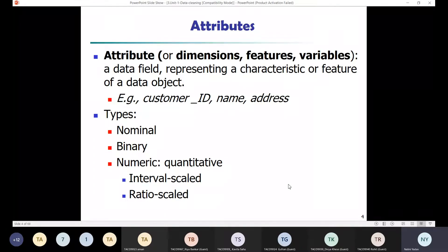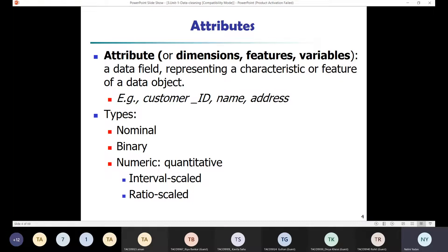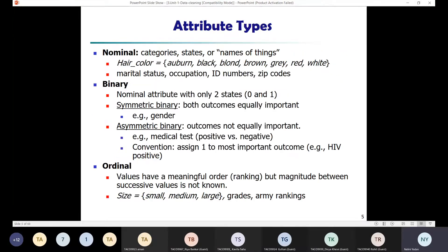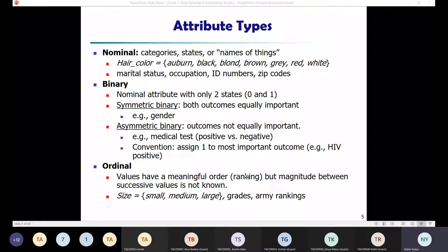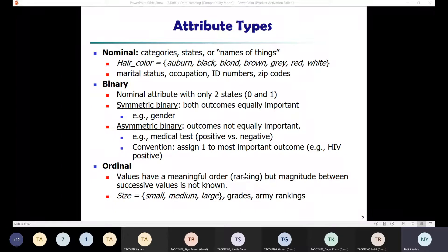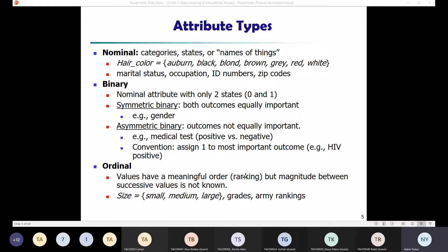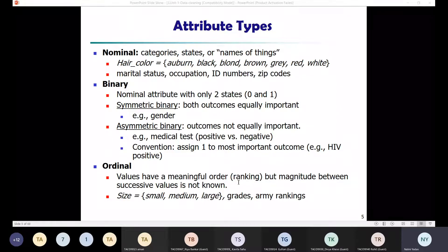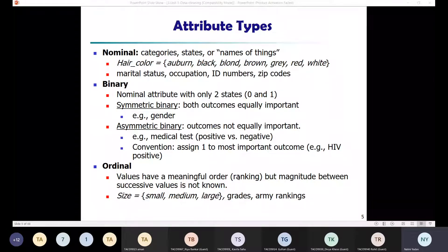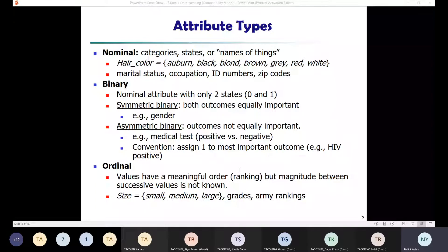We have three types of attributes: nominal, binary, and numeric. Nominal attributes relate to names — they are symbols or names of things, such as categories, codes, or states. Examples include hair color (brown, gray, white, red) and marital status (married, single, divorced, widow). The order is not important for nominal attributes; they are simply names.